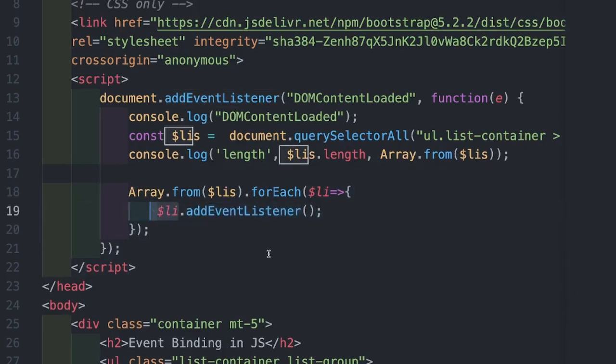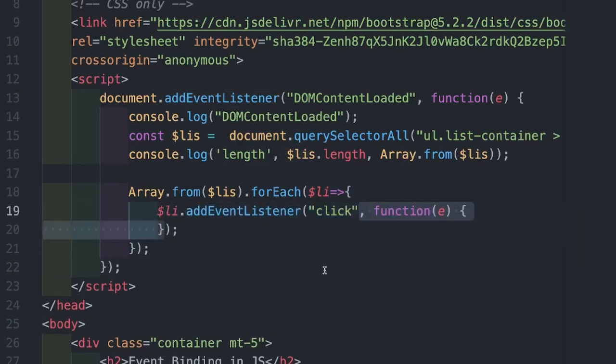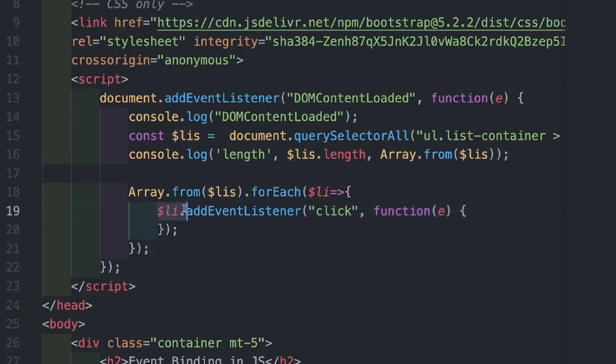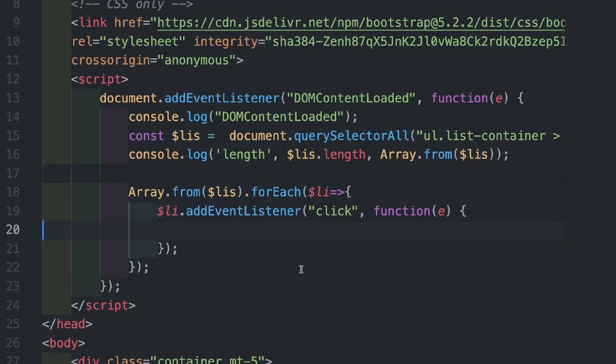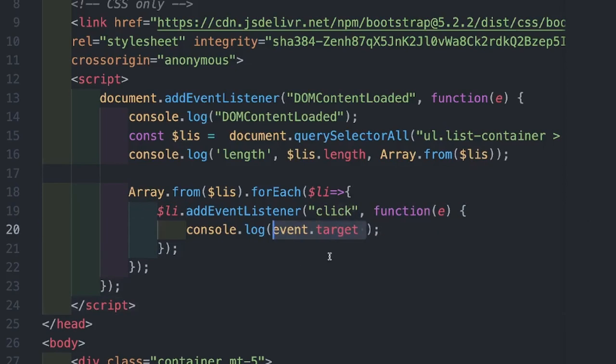Now I am using addEventListener on every li element and I'm binding click event and supplying the event callback. This event callback will be called as soon as we click on li. Inside the callback function, I'm just printing out the target which is going to be the li clicked.